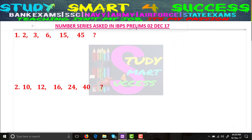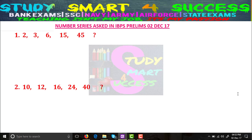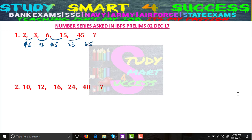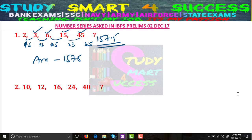Number series questions asked in IBPS Prelims 2nd December, 1st shift. In Problem 1, the numbers are 2, 3, 6, 15, 33. What is the difference? See, the pattern is multiplication: ×1.5, ×2, ×2.5, ×3. Same way, the next multiplier will be ×3.5. So 45 × 3.5 equals 157.5. Let's verify: 2 × 1.5 = 3, 3 × 2 = 6, 6 × 2.5 = 15, 15 × 3 = 45, then 45 × 3.5 = 157.5. The answer is 157.5.